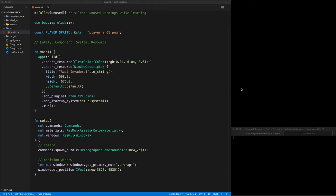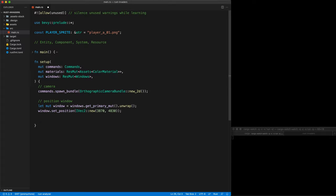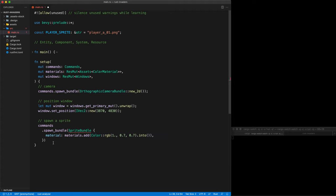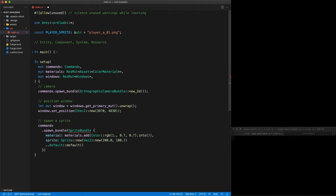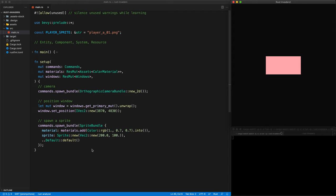So now what we are going to do is add our first sprite to the screen. For now we are just going to do a square. The way you spawn a sprite is with commands.spawn_bundle, which creates the entity. In the bundle we are going to use a SpriteBundle structure. We set the material property using the Materials resource to create a material, which is just a color — a reddish one. Then we have the Sprite property, which is a Sprite struct, and we give the size using Vec2 — 200 by 100. Then we set the default for all other properties. Press save and now we have our big rectangle.